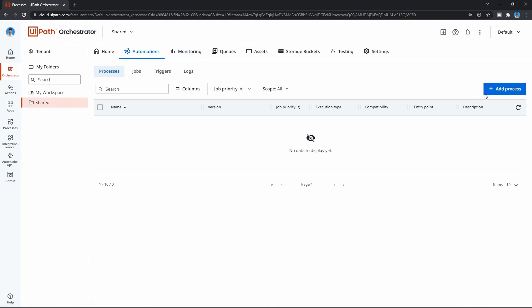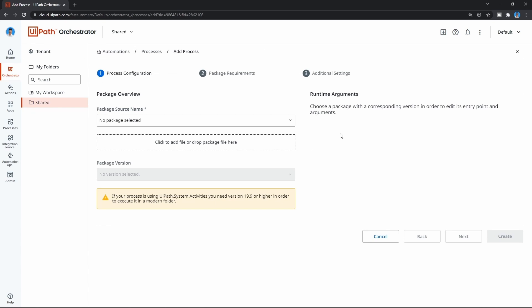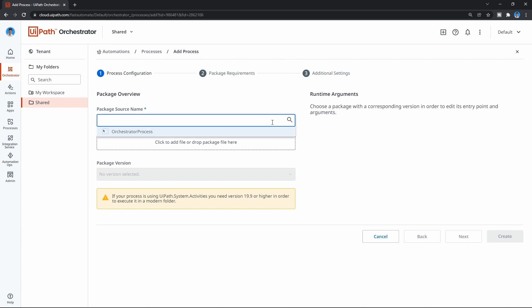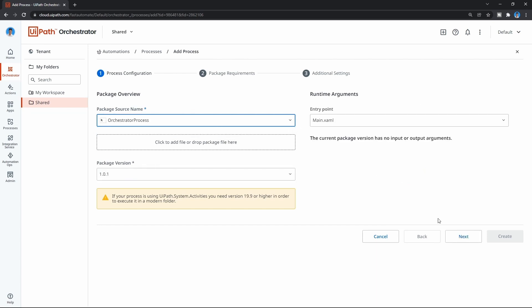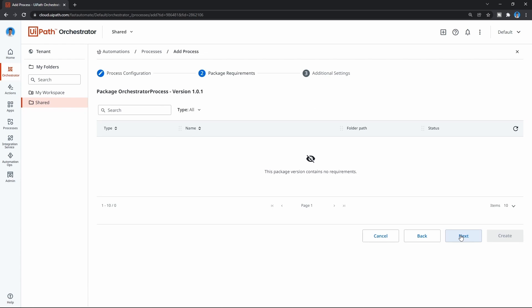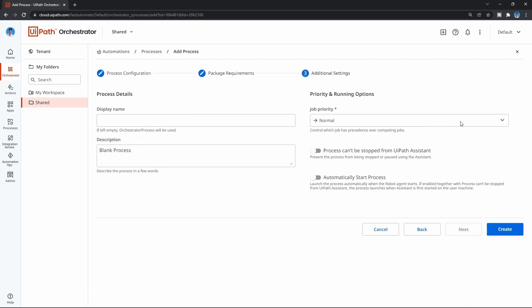Let's click on the 'Add Process' button and first we have to select the package source. If we click on the dropdown we can see the package that we published from UiPath Studio - the 'Orchestrator Process'. Let's select it and click Next, then Next again. Here are just optional settings where we can change the display name and add a description, so let's just create by clicking the Create button.